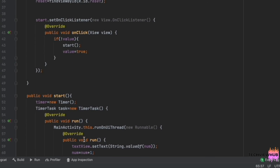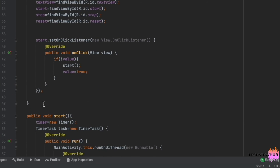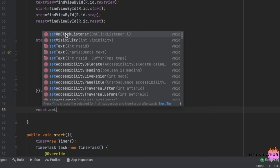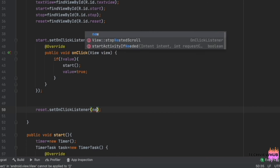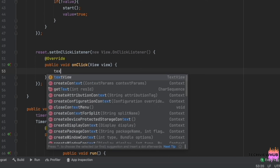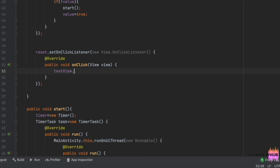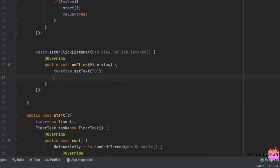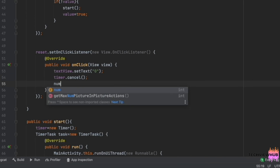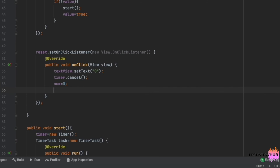We have added timer functionality on the Start button. Next, we are going to set the Stop and Reset buttons. We are adding setOnClickListener to the Reset button. Inside it, we are setting the TextView to 0, adding timer.cancel, making num equal to 0, and changing the boolean value to false.